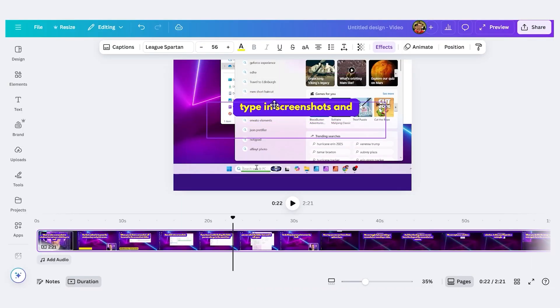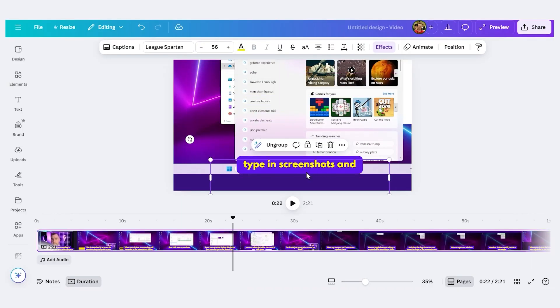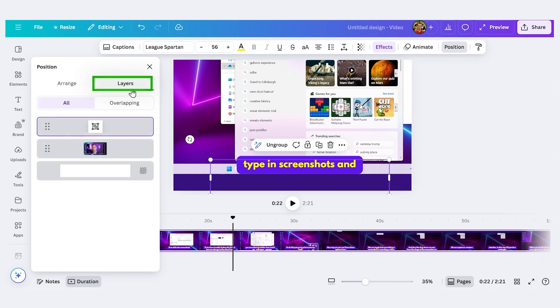Let's look at how we can control the captions individually. Let me move this back to the original spot. Now with my captions selected, I'll click this word Position here. And this pop-up comes up on the left. I'll press Layers.